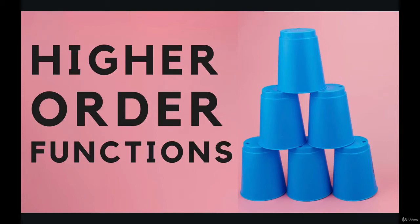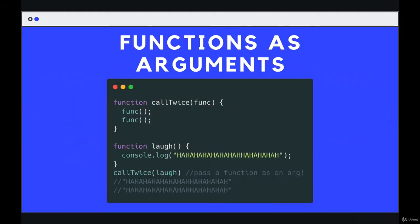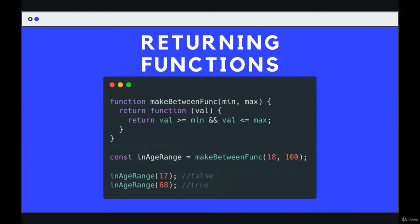In the last video, we talked about one type of higher-order function where a function accepts another function as an argument. Now let's talk about returning a function from within a function. I have an example of this. It's a little bit trickier to explain, but you can kind of think of these functions as function factories.